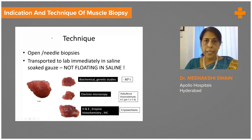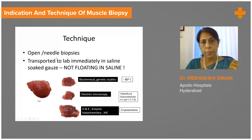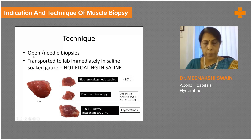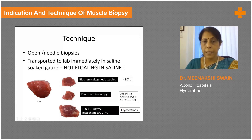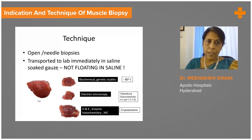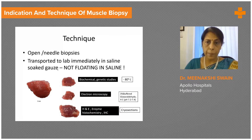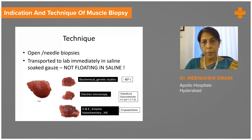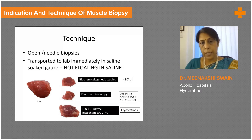The technique involved is either an open biopsy or a needle biopsy, though most pathologies require a lot of tissue and therefore open biopsies are preferable. Once the biopsy is done, the sample needs to be transported fresh to the lab as early as possible. All one needs is a saline-soaked gauze piece in which the muscle is wrapped. If there is a transit delay, it should be transported on ice without the ice coming into direct contact with the muscle. It should never be sent floating in saline, because saline tends to get in and disrupt muscle architecture, causing a lot of confusion in diagnosis.